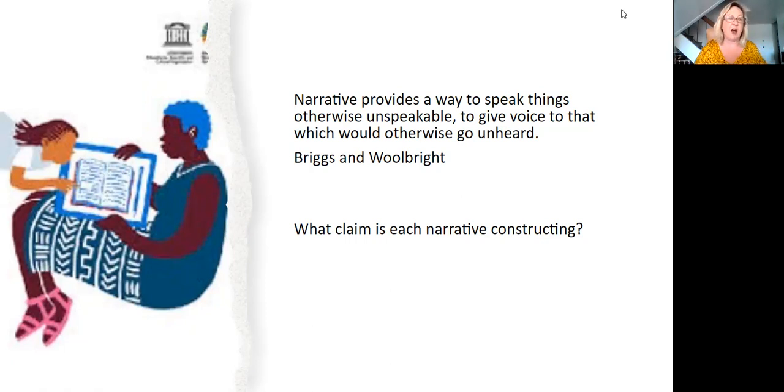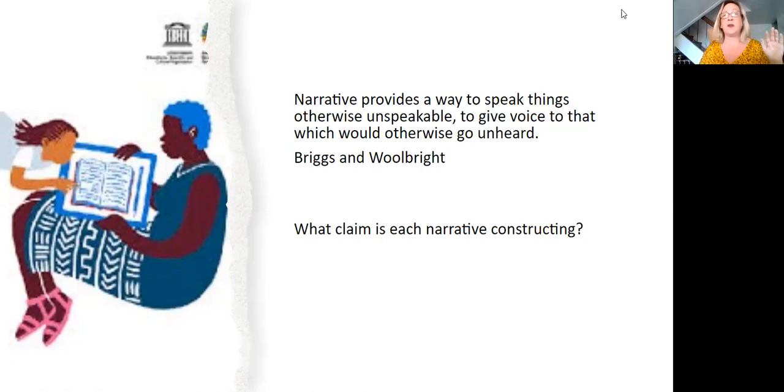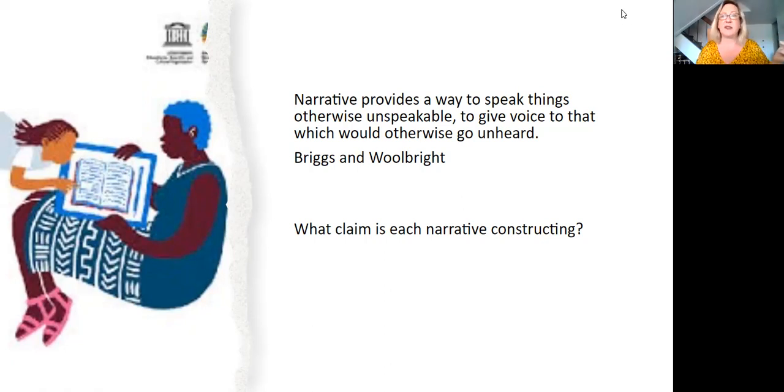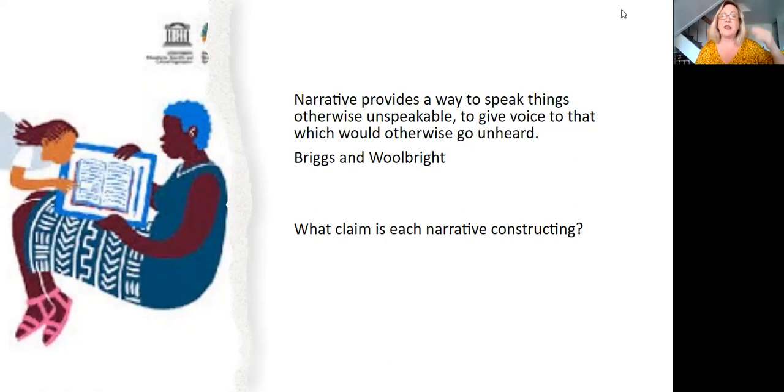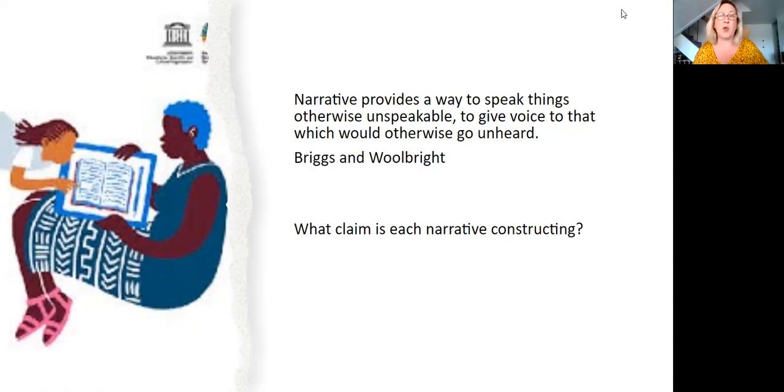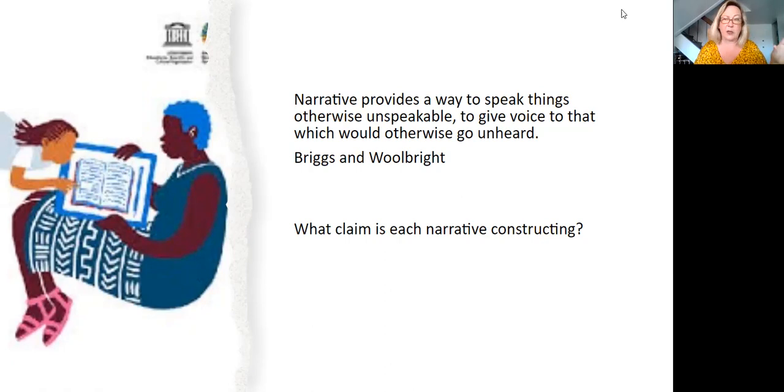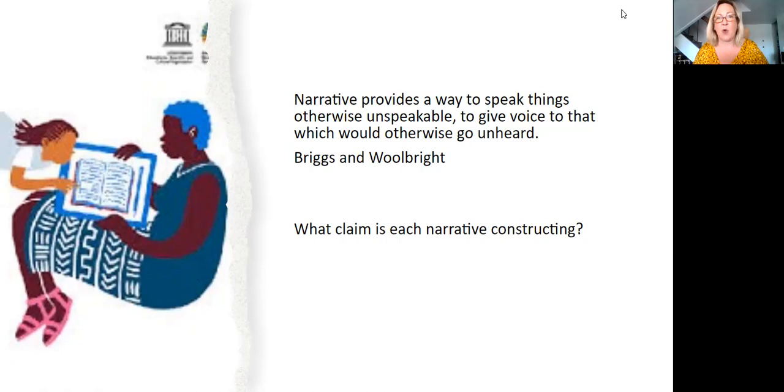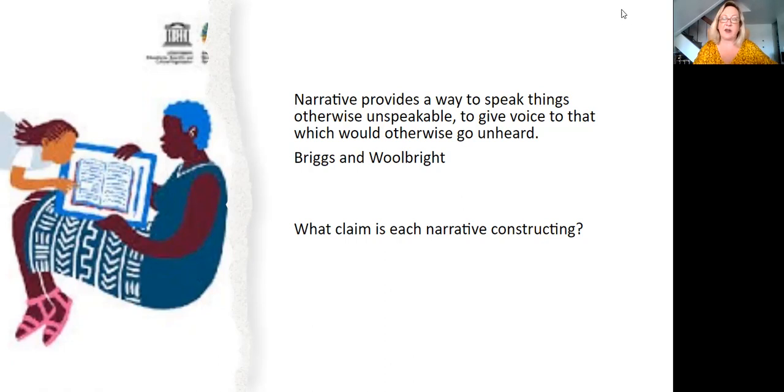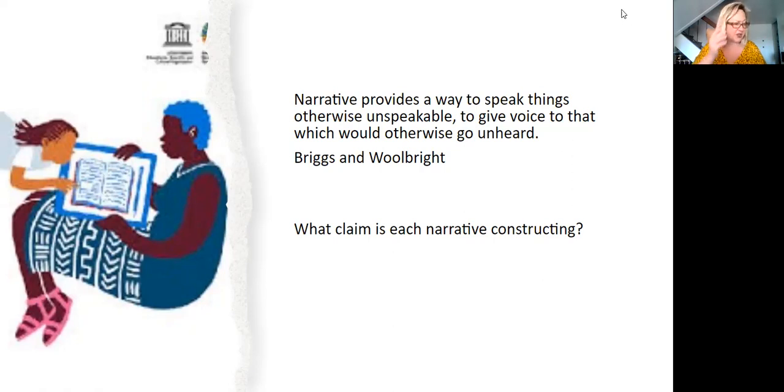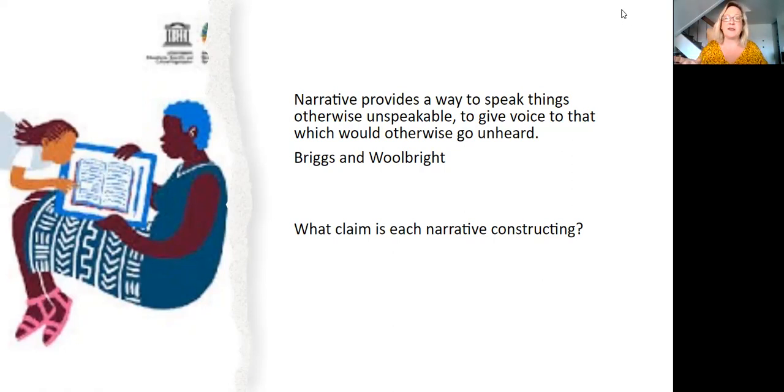For example, when he starts off with the story about how he's a PhD student and he's meeting with his advisor and his advisor says, don't study Vietnamese literature because you'll never get a job. And so he's making the claim that in the academy, even in a school that is as liberal as Berkeley, ethnic literature, literature that's not white, is dismissed. It is cannon fodder. And then he adds another story that he has a conversation he has with a Chicano scholar, and he's emphasizing that claim again.